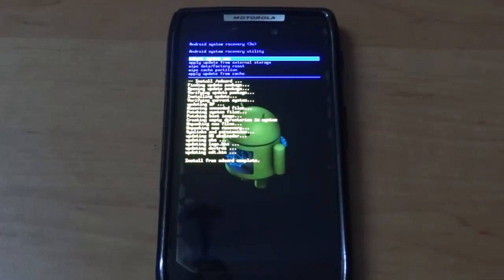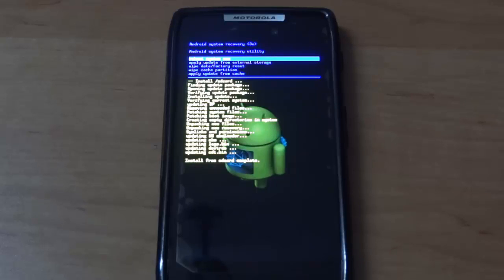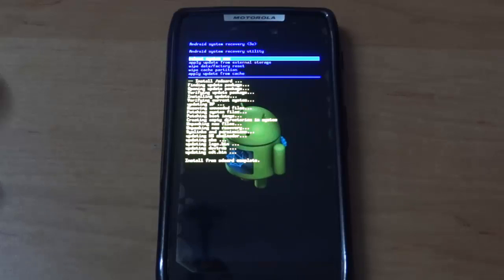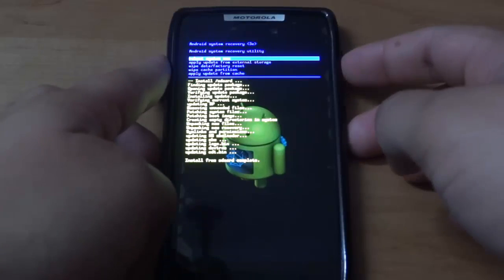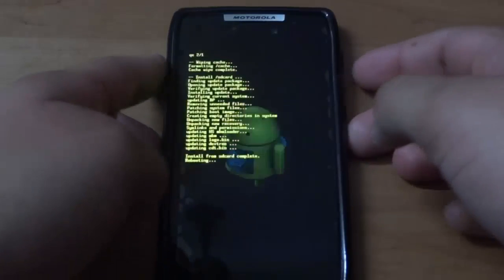For me the update took about 20 minutes, so just be patient and let your device do the work. When the update is complete, hit reboot system now and wait for your device to reboot.